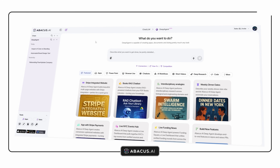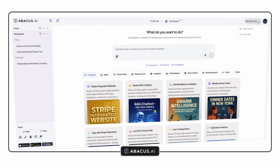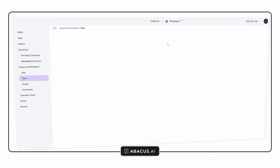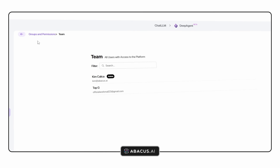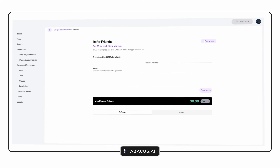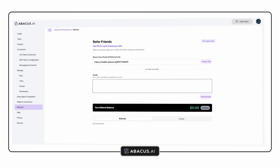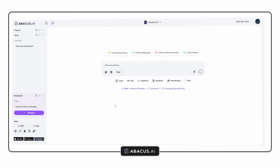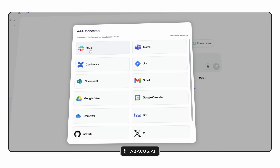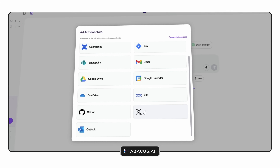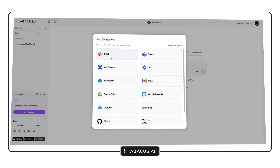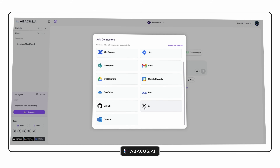Another big part of graphic design is collaboration, and Chat LLM makes that very simple. You can invite teammates, share projects and manage everything in one shared environment. It integrates with Slack, Teams, Google Drive and OneDrive. So if you work at an agency or as part of a small team, everyone can contribute and communicate in one space. You can even build chatbots trained on your company's data, meaning internal processes like onboarding or file retrieval become automated and consistent.